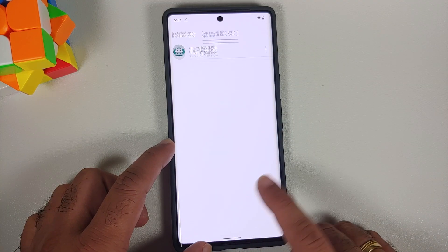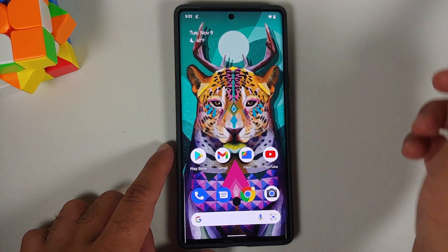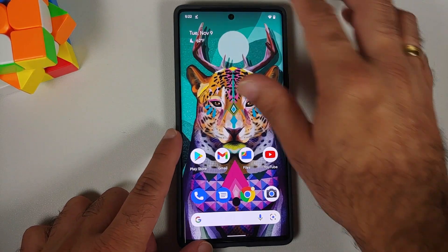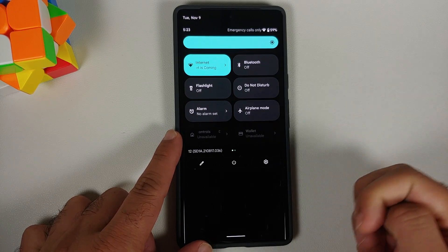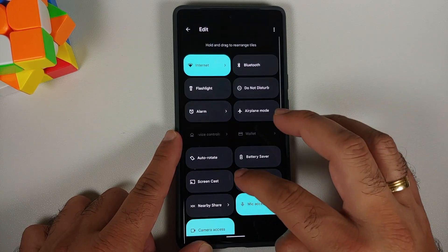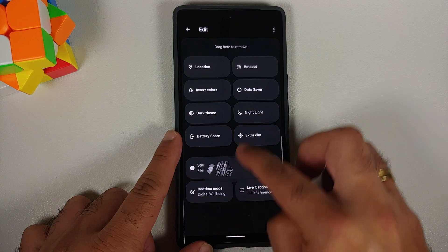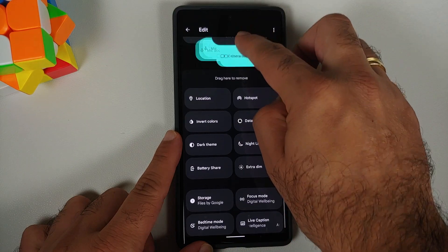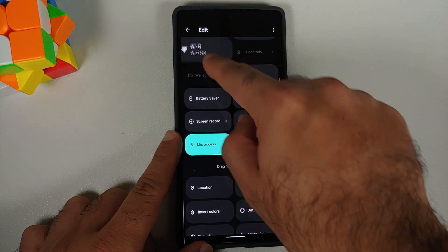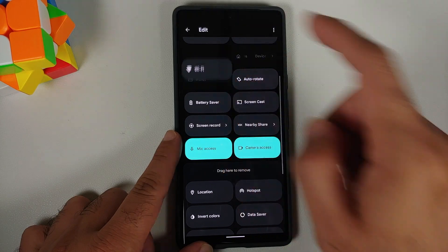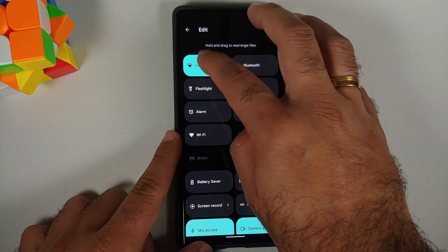Once that is done we can go back — the application was installed successfully. Now once the app has installed, getting your Wi-Fi toggle is as easy as opening your quick settings, going ahead and editing them, scrolling down — bam, here it is: Wi-Fi quick setting toggle.